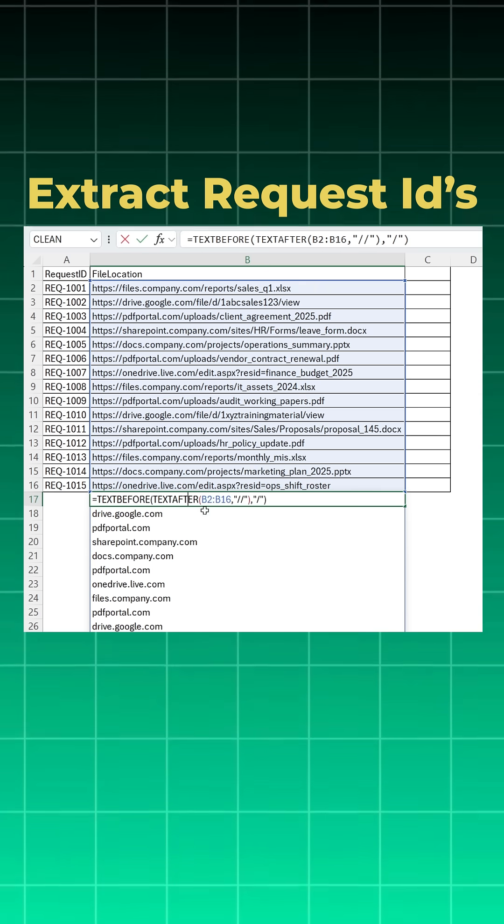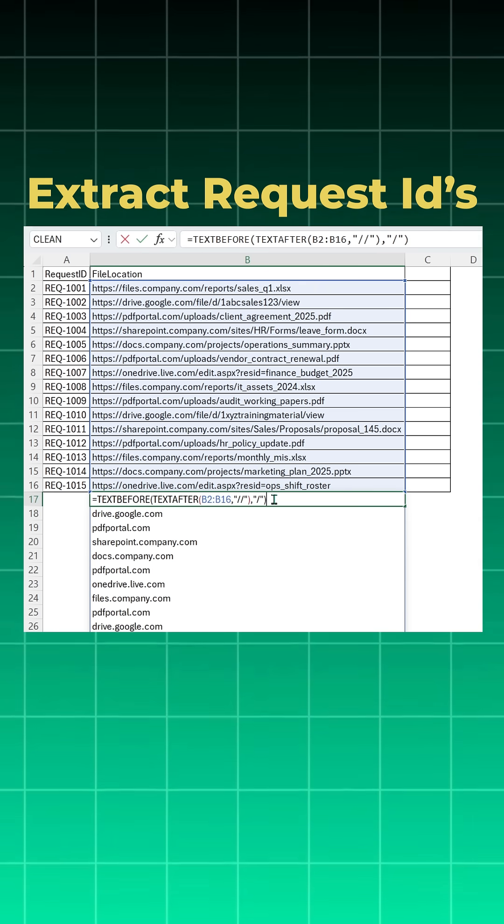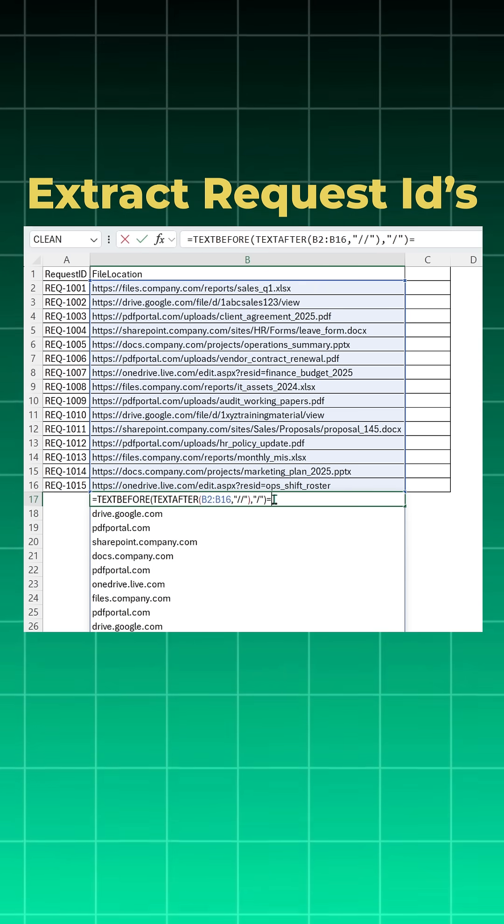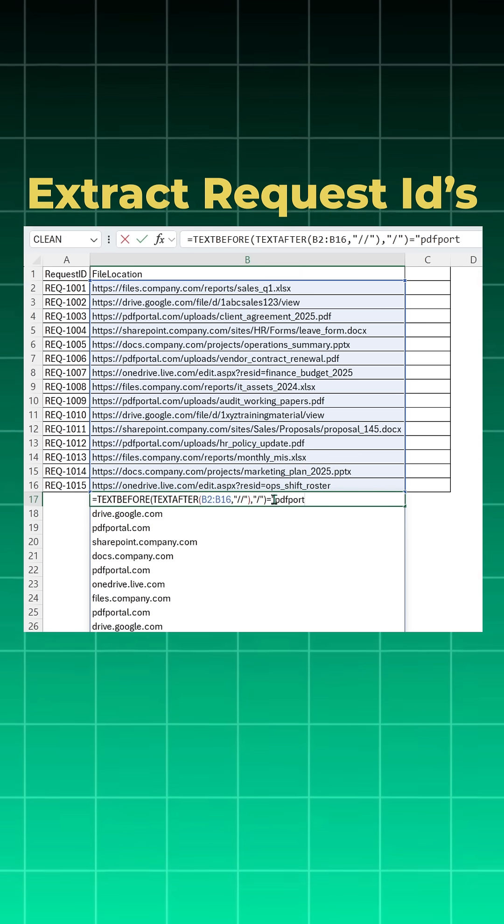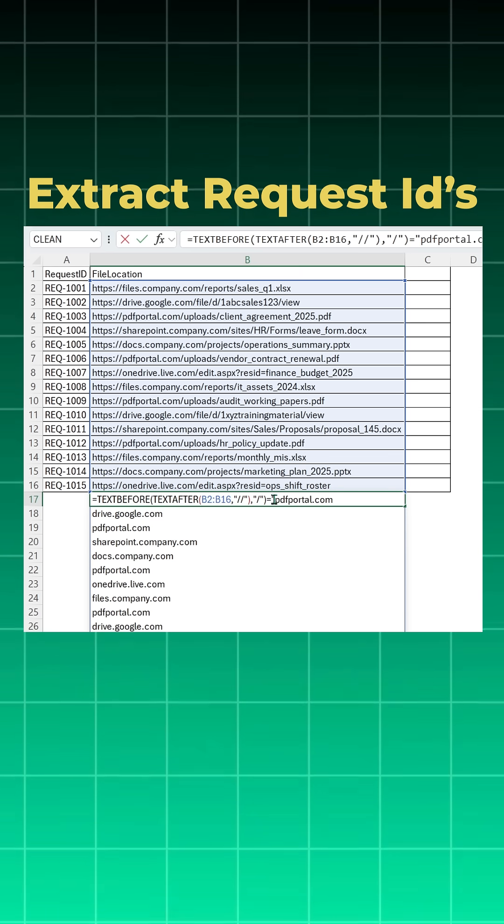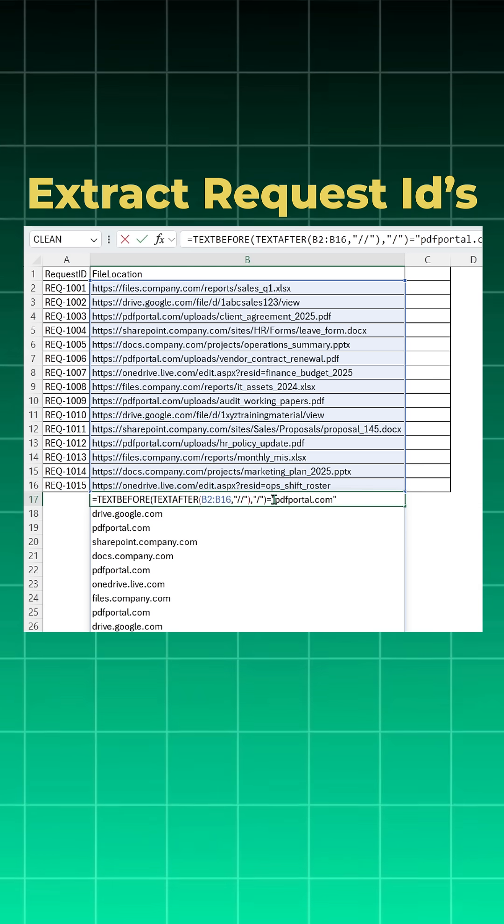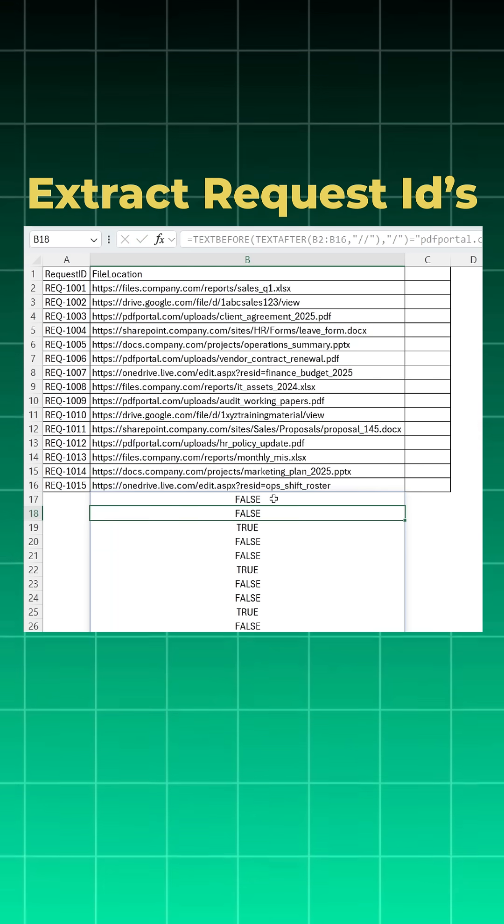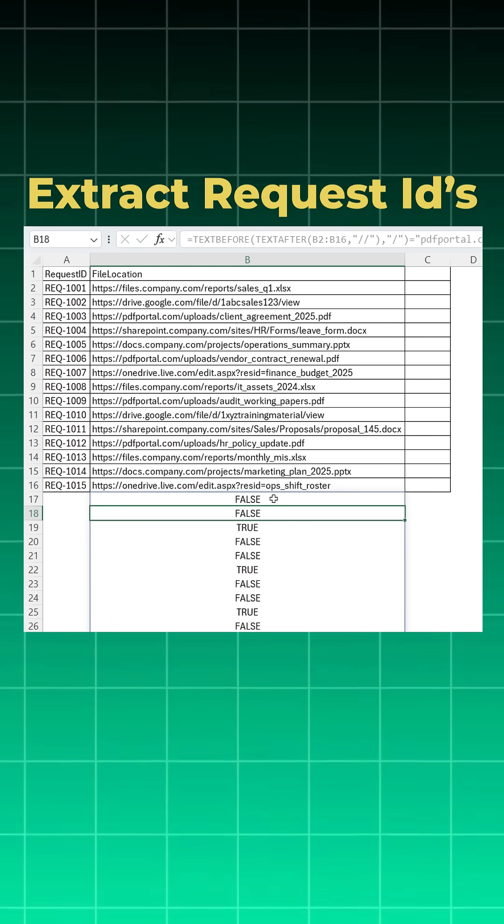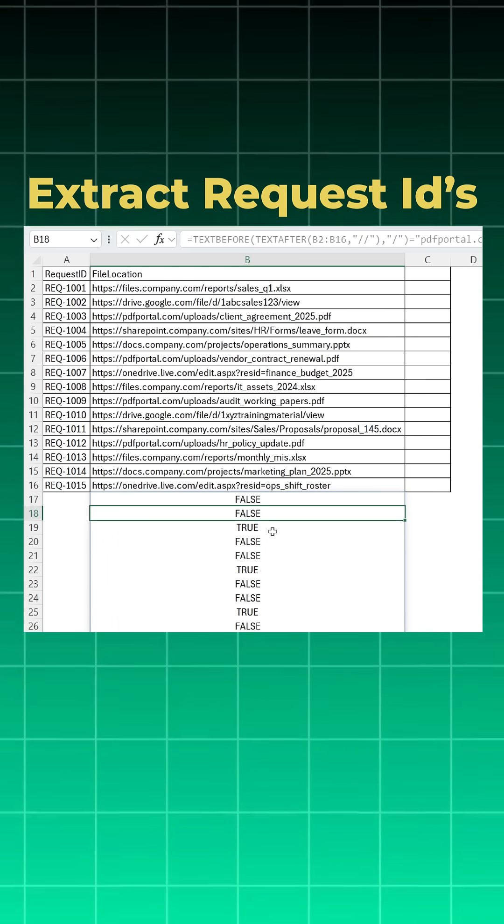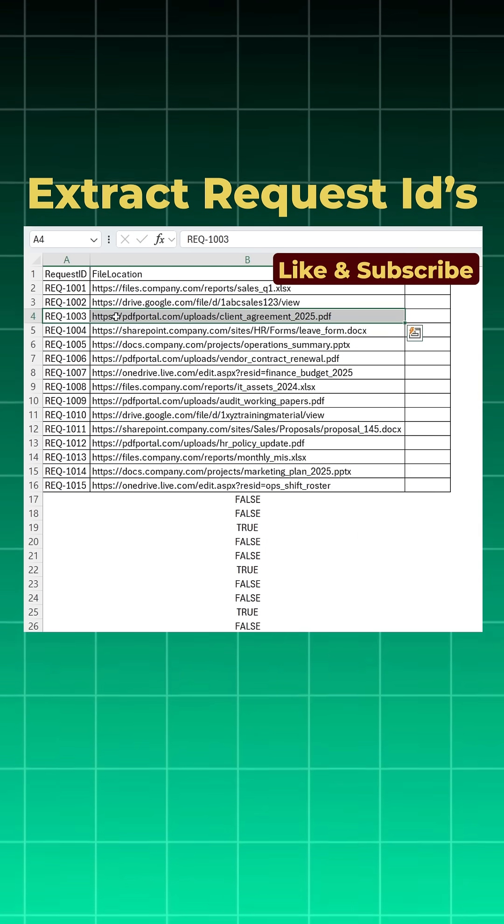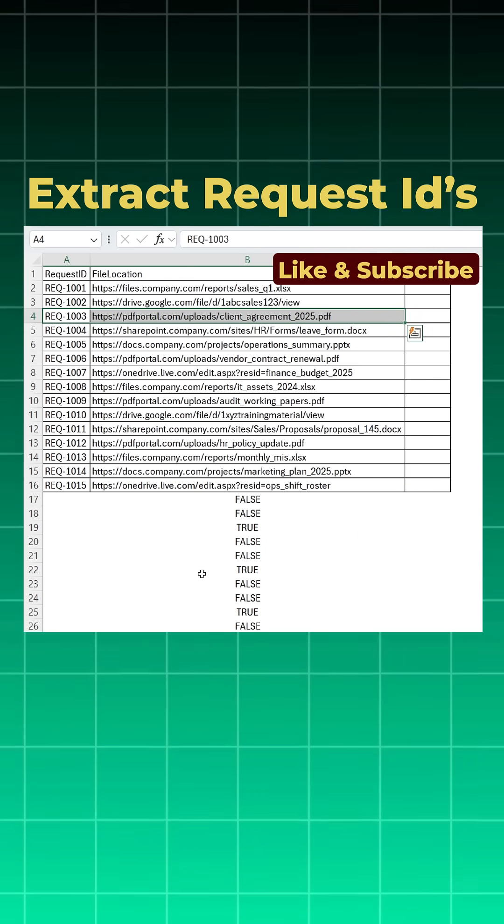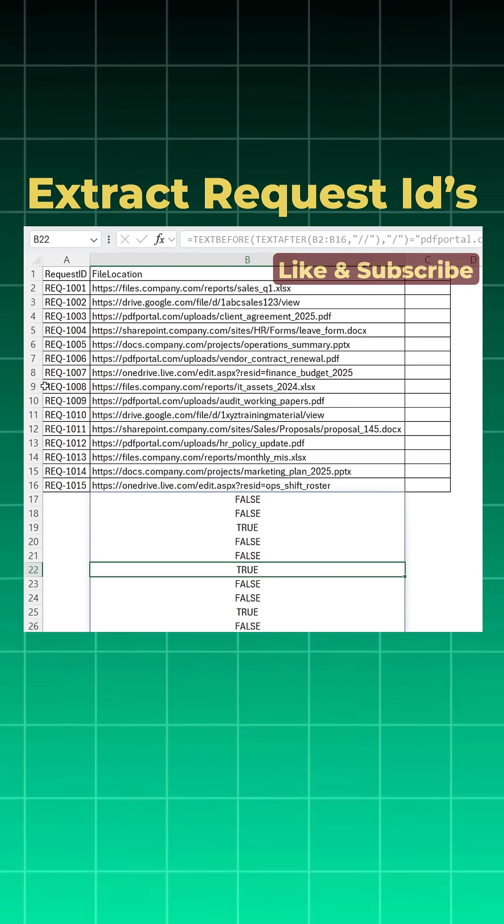So I'll put a criteria here. I want everything which is equal to pdfportal.com, close inverted commas, and when I say enter this is turned into true and false. So if you see, third one is true because third one is pdf portal. Likewise, this one is true because this is pdf portal.